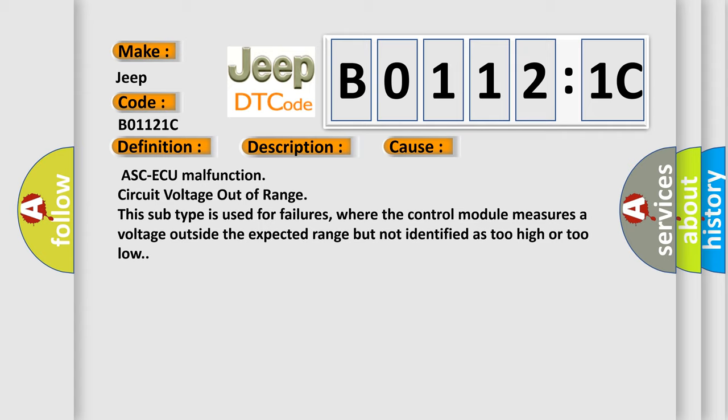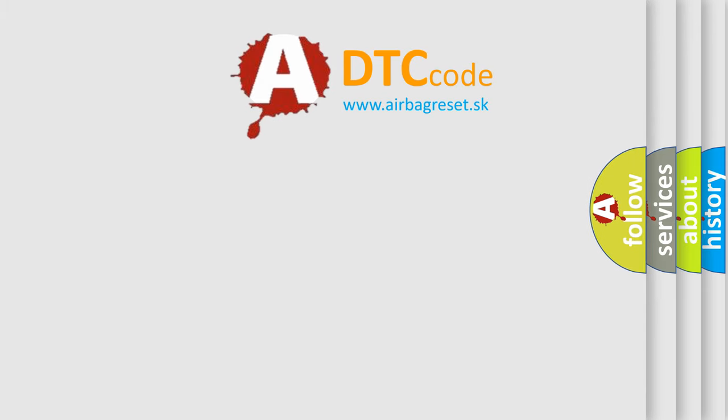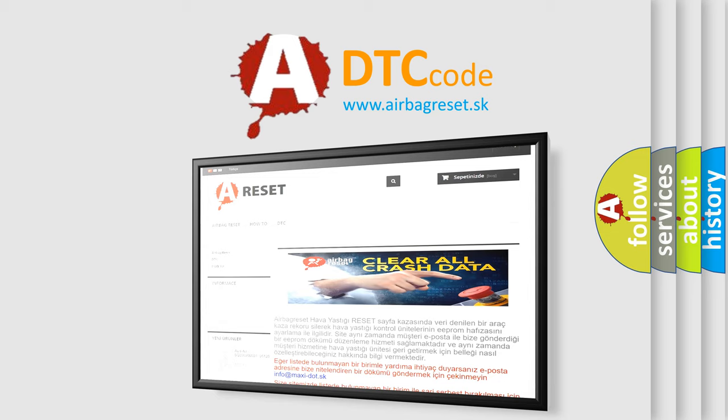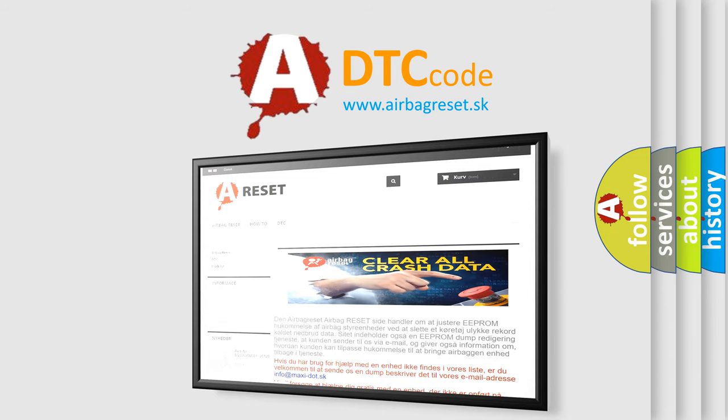The airbag reset website aims to provide information in 52 languages. Thank you for your attention and stay tuned for the next video.